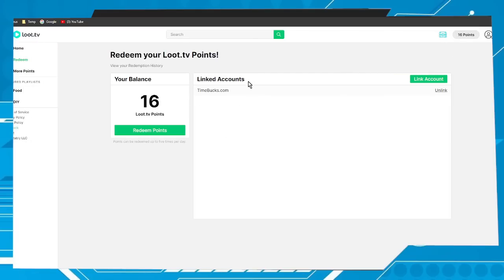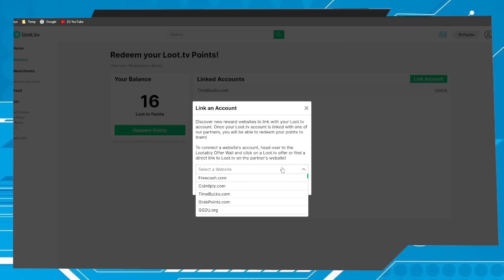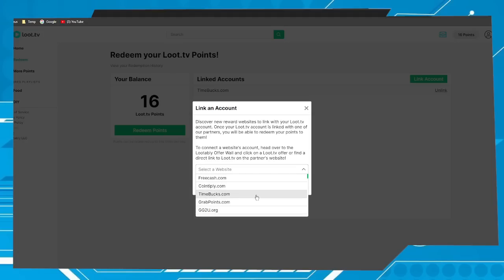Next step is link a partner site to withdraw the money. You can use this option link account and here we have several partner sites. In my case I use Time Bucks.